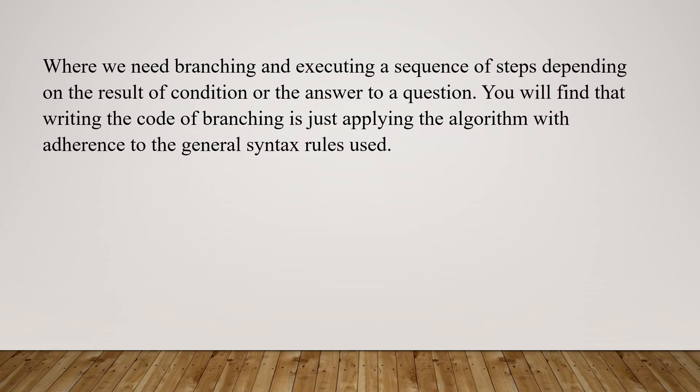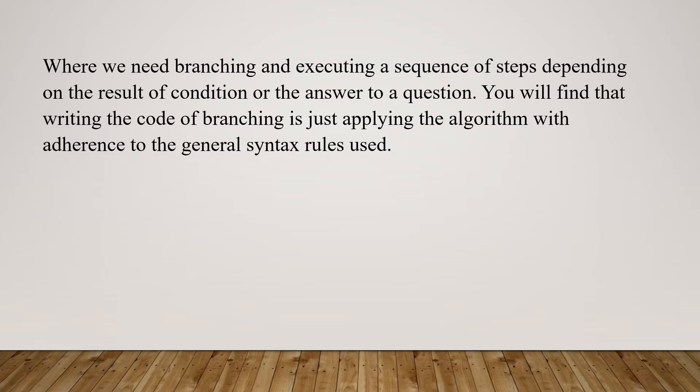Dear students, we previously learned flowcharts where we need branching and executing a sequence of steps depending on the result of a condition or the answer to a question. You will find that writing the code of branching is just applying the algorithm with adherence to the general syntax rules used. To express branching programmatically, we use special statements or structures that will be demonstrated through the following exercises.